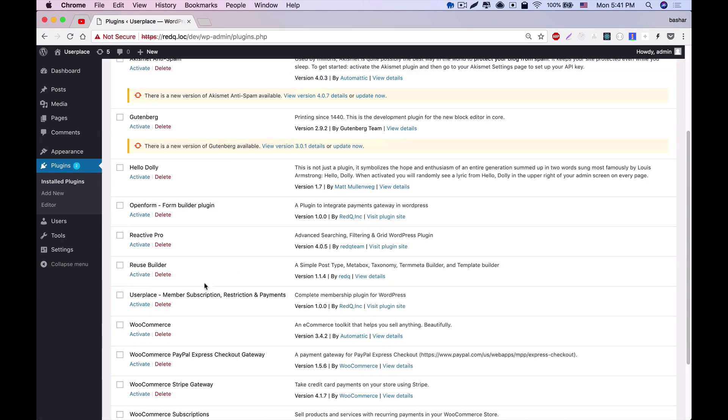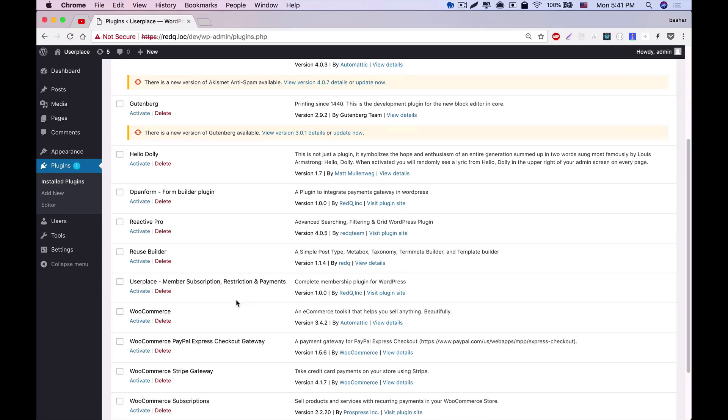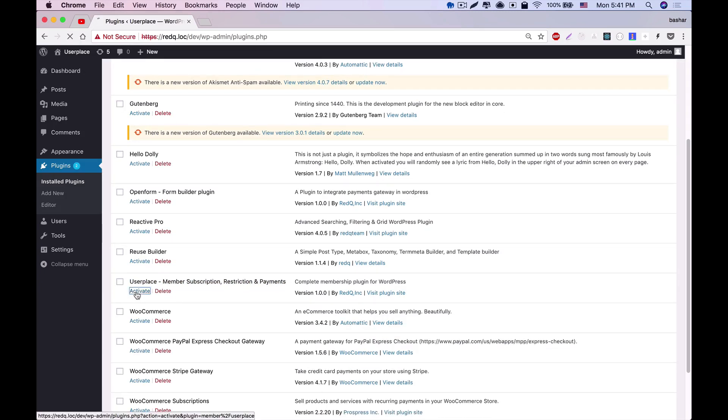Once the UserPlace plugin is installed, the first process is to activate the UserPlace plugin by clicking the activate button.